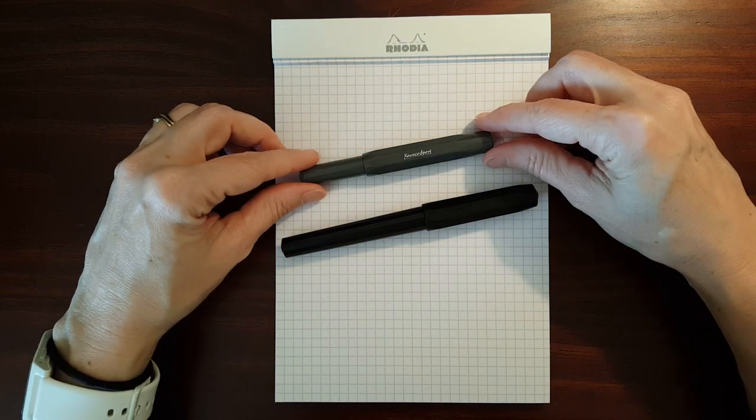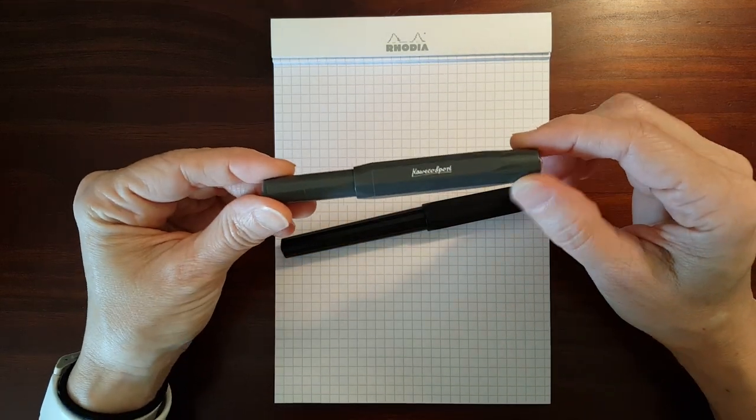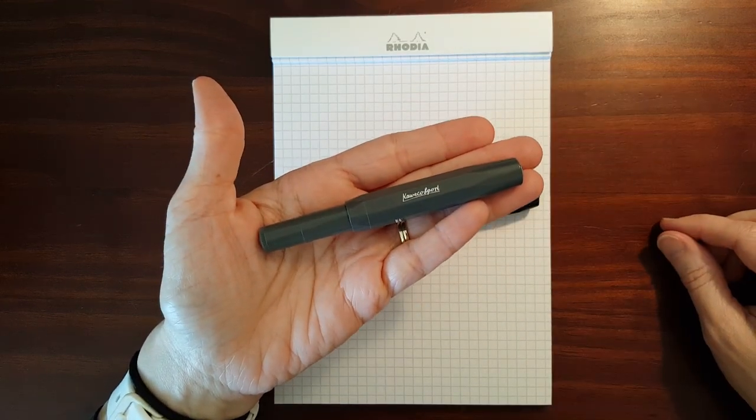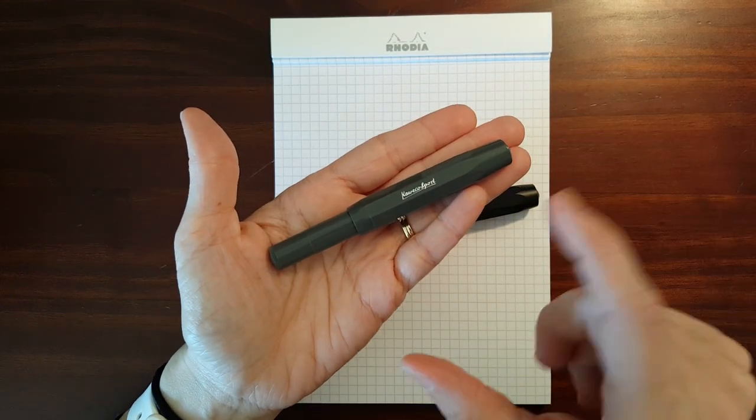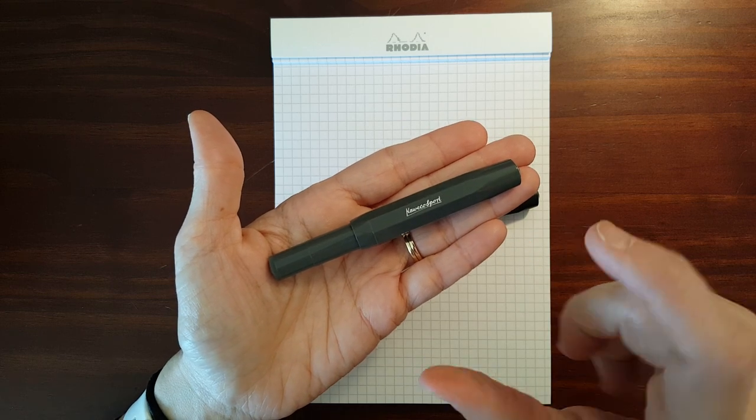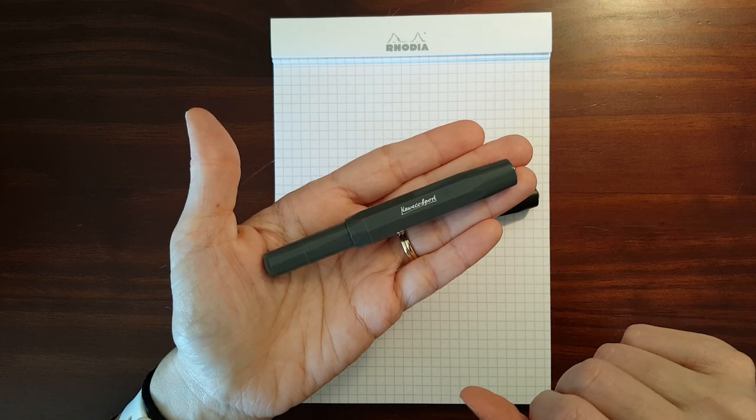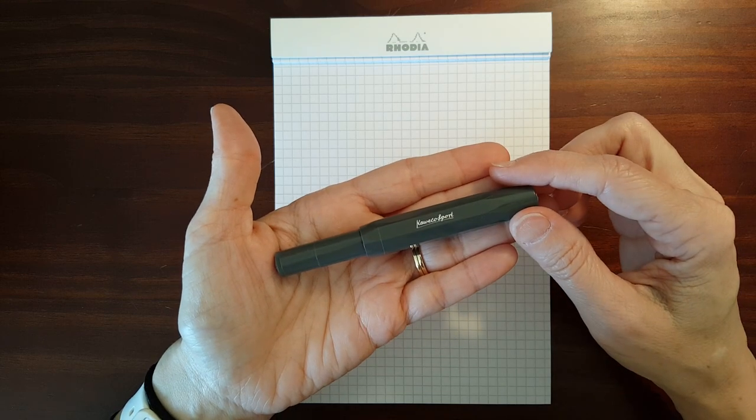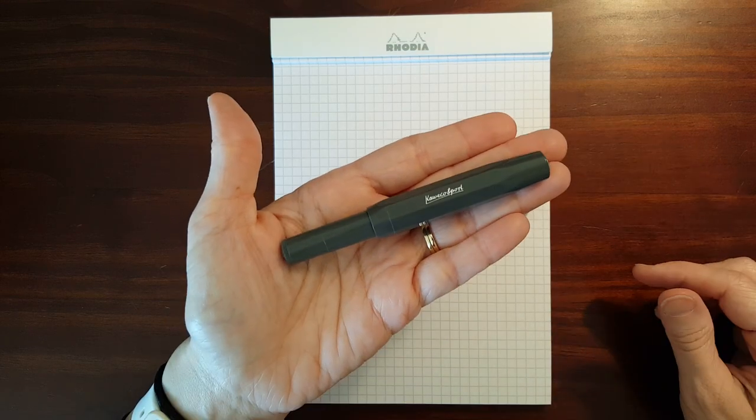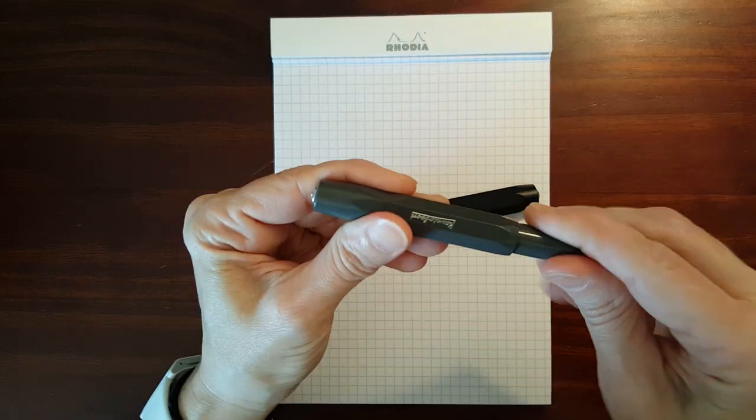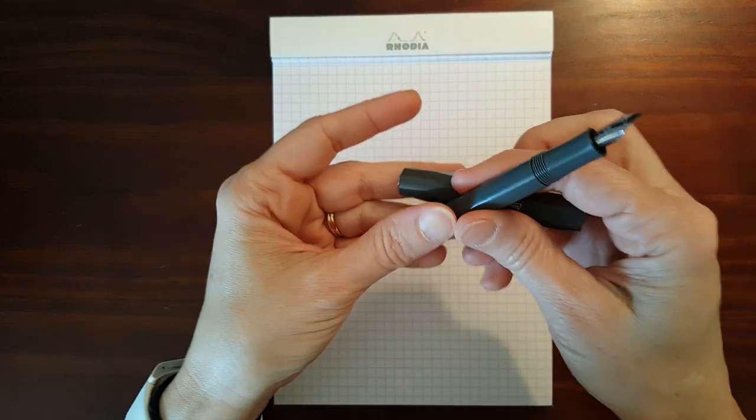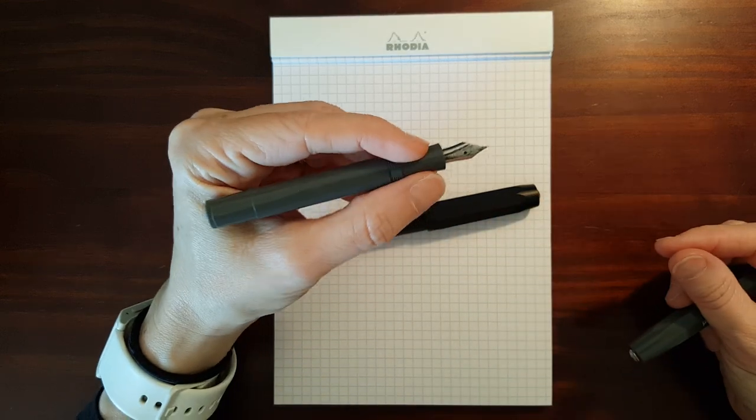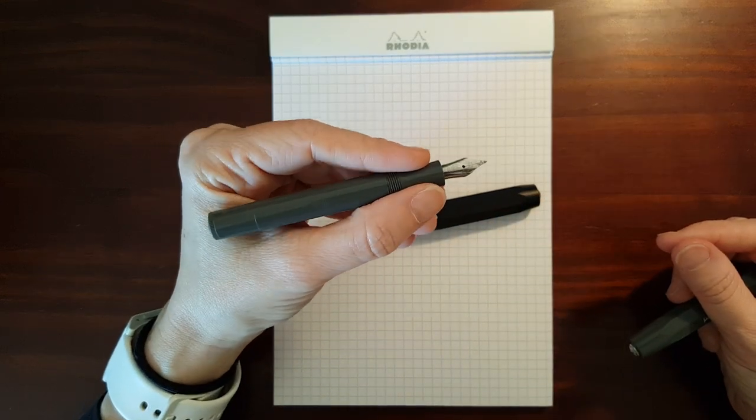Now the Sport is obviously a pocket pen, and I like it because it's not just a shrunken down standard looking fountain pen. There's some thought that's gone into this design. It's small when capped, and when uncapped it's not really usable for most people.